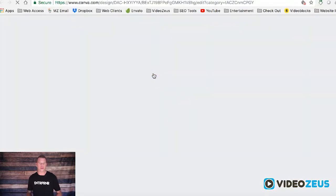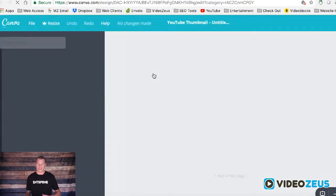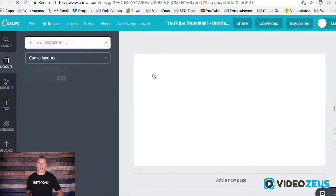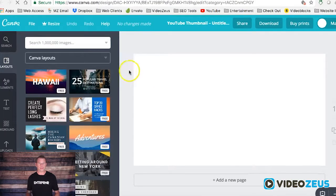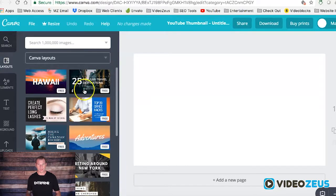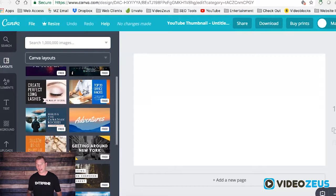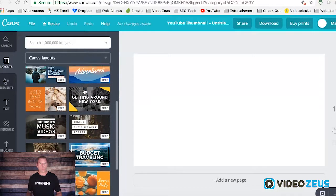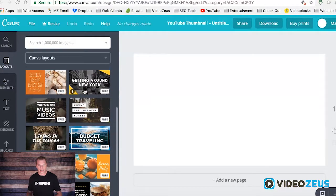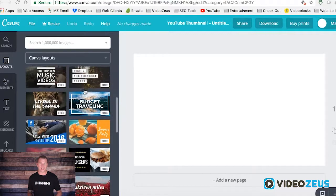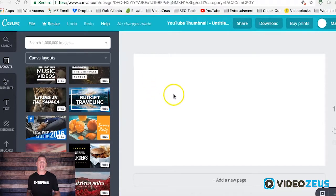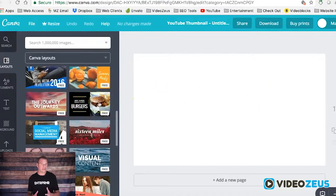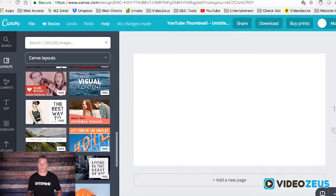This will open up a new window. The left side will list all the thumbnail templates you can choose from. The right side of the screen is your canvas, or where you'll design your graphic. To get started, let's browse the templates and select a layout to work with.